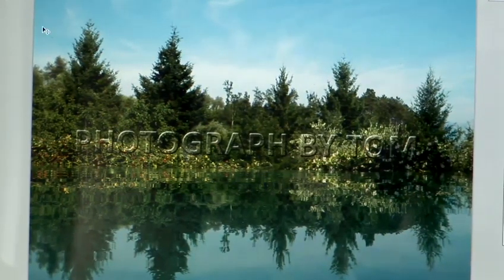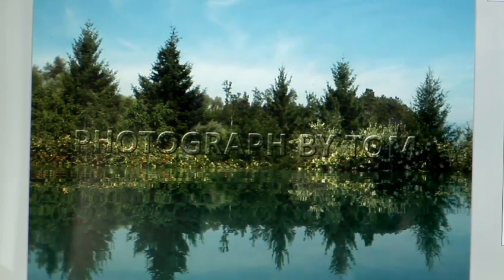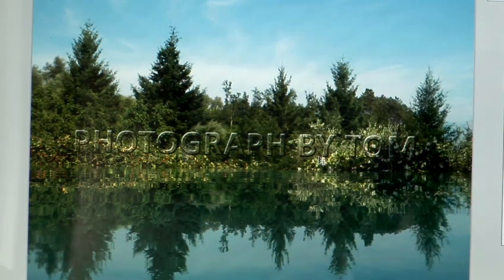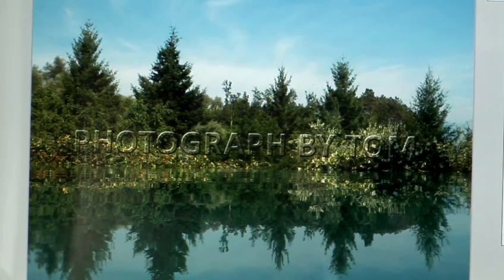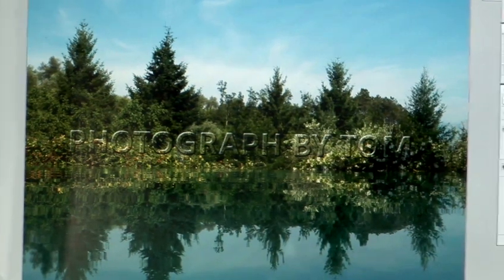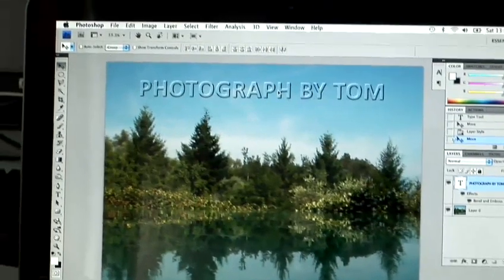So using the Move tool, which we selected earlier, you can then click on the layer, making sure that layer is highlighted, and move it around the image.